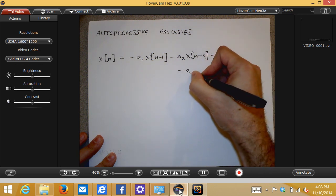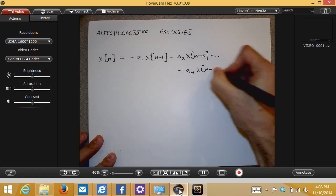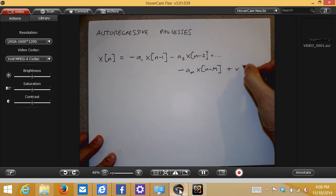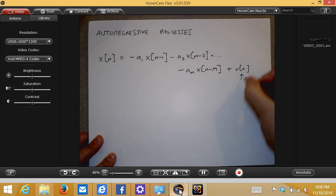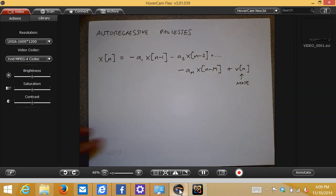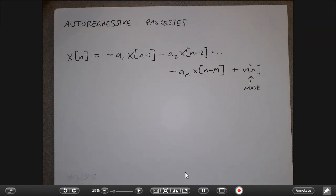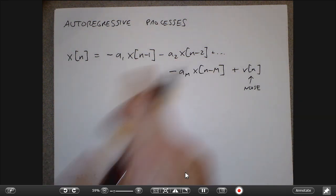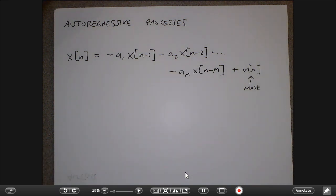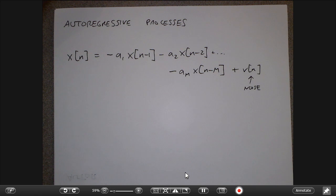I specify how many previous values I want to consider, and then I have some extra noise — that noise tells me that my prediction is not always 100% correct. It's not unusual to imagine that I could predict the weather this hour from what the weather has been doing in the past four hours. There's some notion that real-world processes depend on previous values of the process.